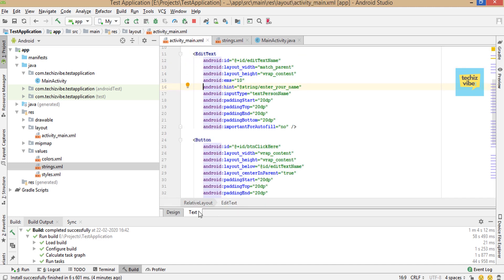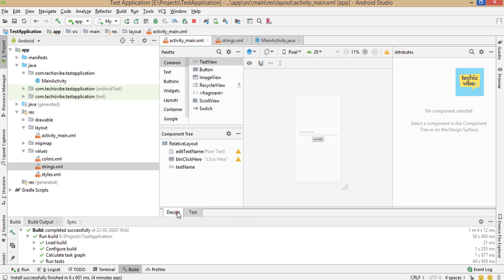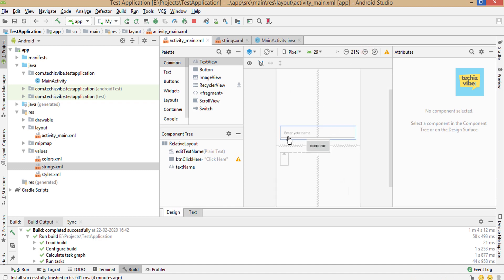In the XML file, the design remains the same and warning sign for edit text is disappeared.